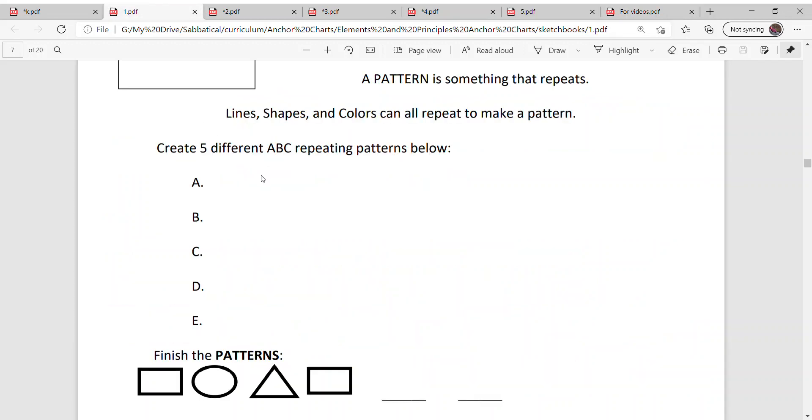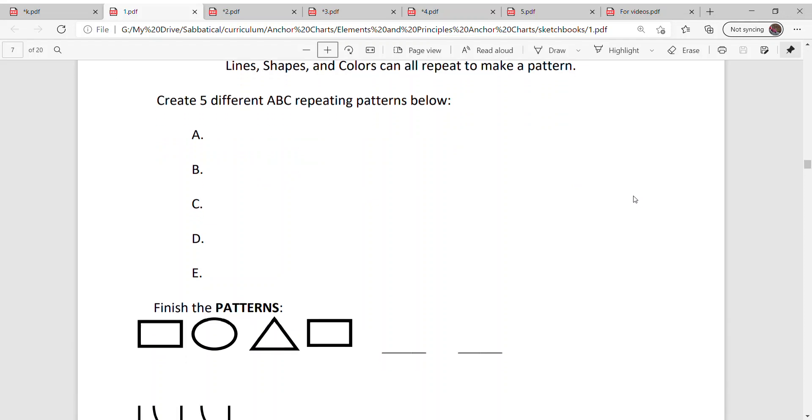So let's go back to here. Three different ABC patterns, so three things that repeat. So maybe it's circle, square, triangle, circle, square, triangle, circle, square, triangle. I want you to draw five different repeating patterns.